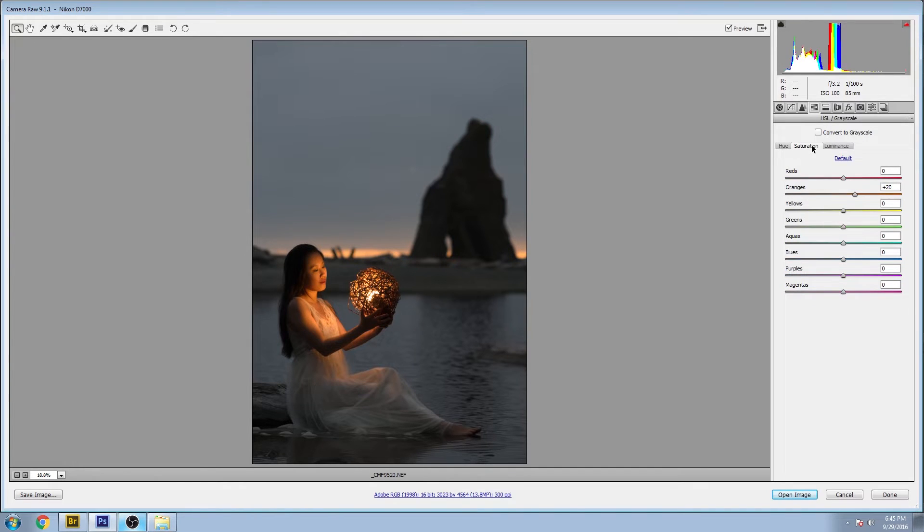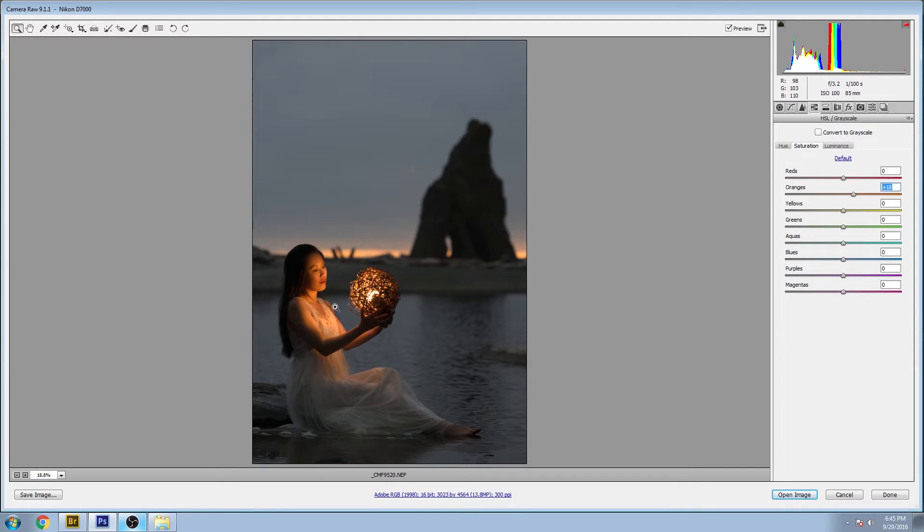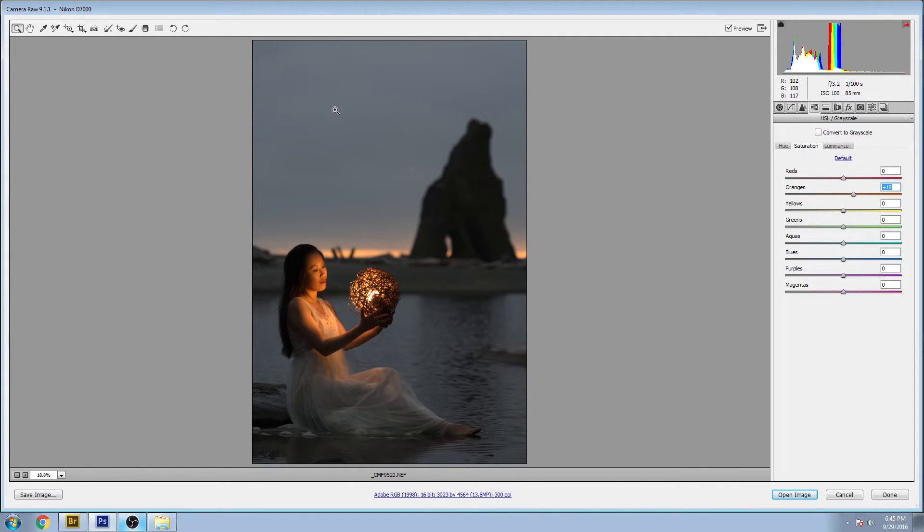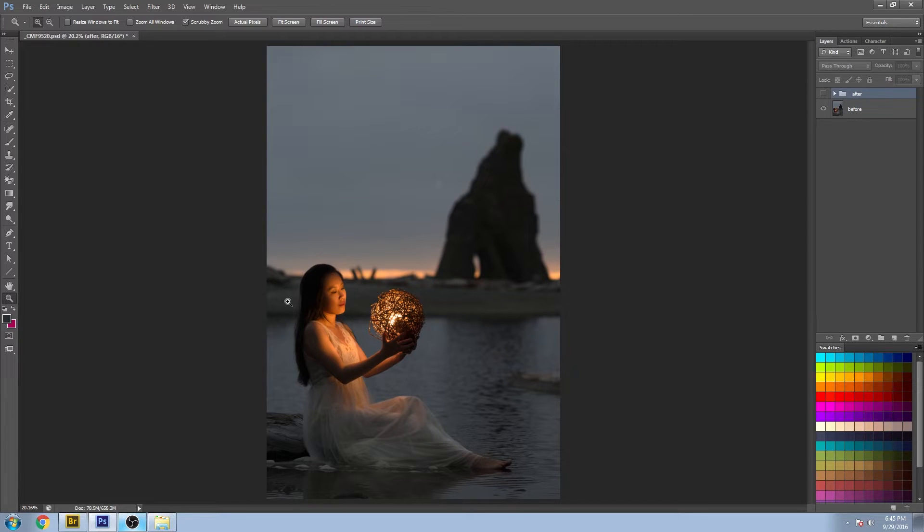And in the saturation area, the oranges were pumped up quite a bit to kind of exaggerate the warmth of that glow and contrast it with the cooler background. So let's have a look in Photoshop.